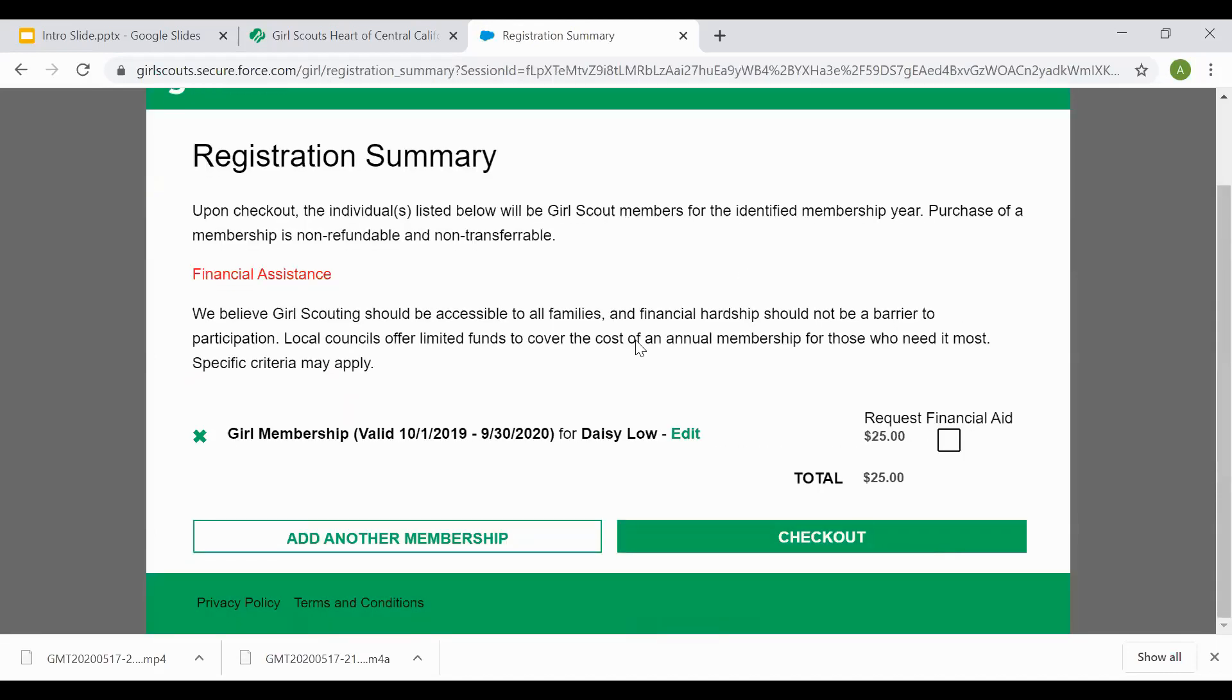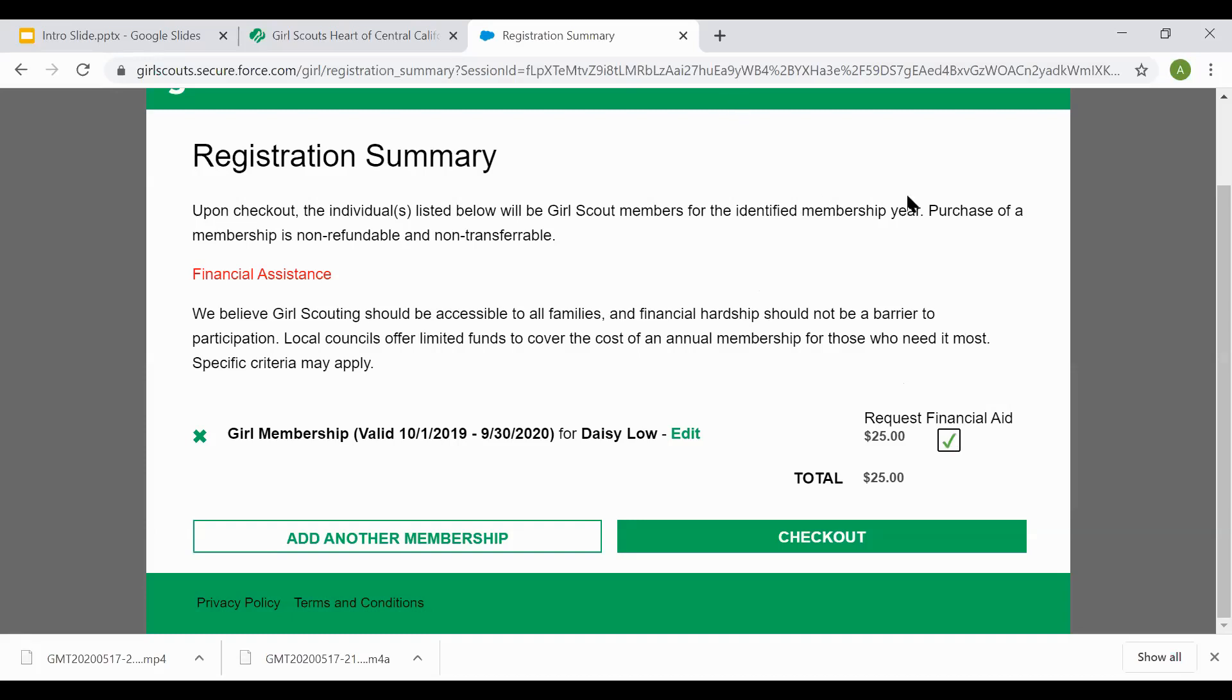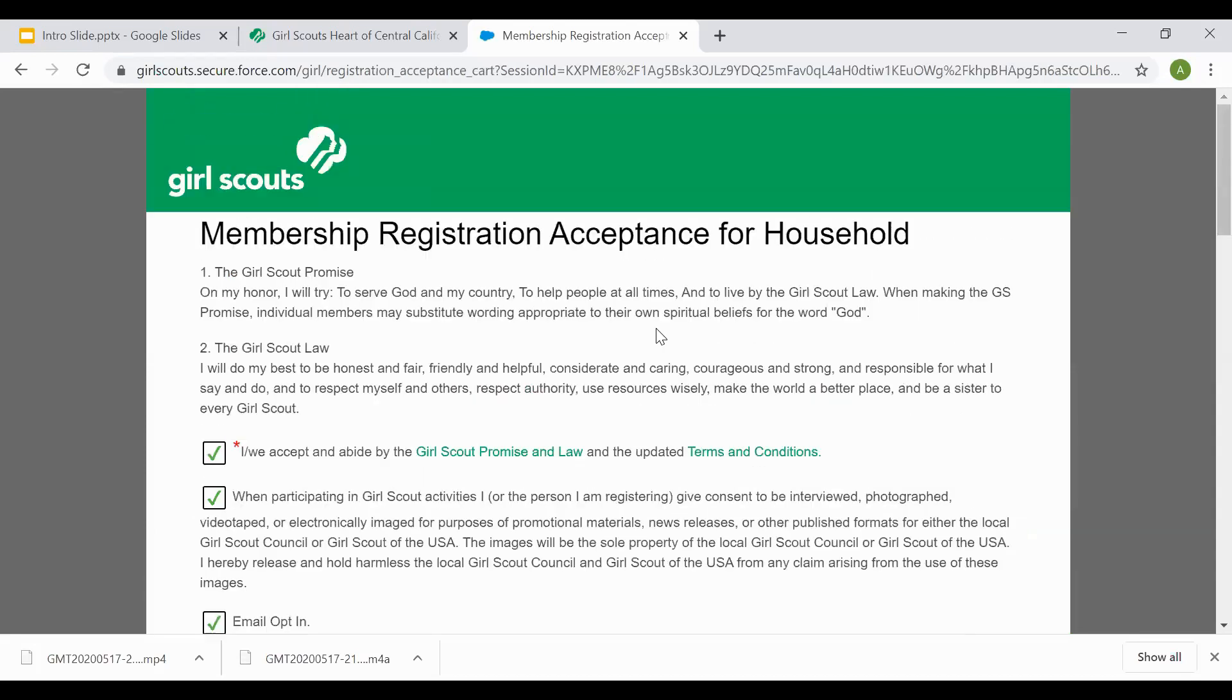The order summary page gives a total order summary. As of right now, you're paying for one girl membership in the value of $25 for Daisy Loan. If you need to request financial aid, please go ahead and select the box. Once you select the box and hit checkout, it'll double confirm that you would like to select financial aid. If you do not need to select financial aid, please go ahead and submit checkout.